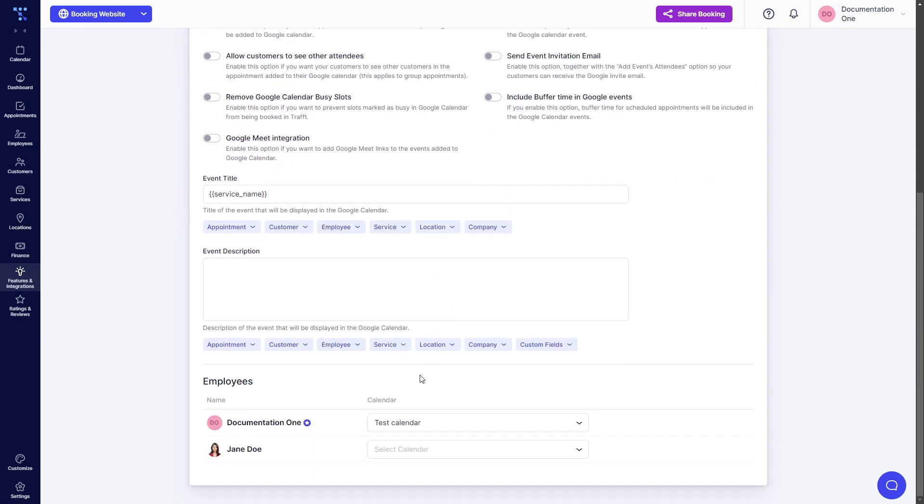However, once you do this, they won't be able to block events from multiple calendars. So this test calendar is going to be the only calendar that's going to store TRAFT's appointments and block events from Google in TRAFT.